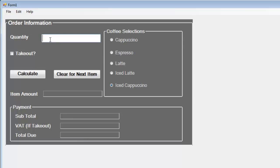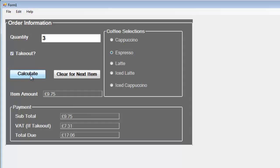If you want takeout, check that box. Just select whatever kind of drink you want and click on calculate, and that's what you get. If you have a next customer, just click clear for next customer.